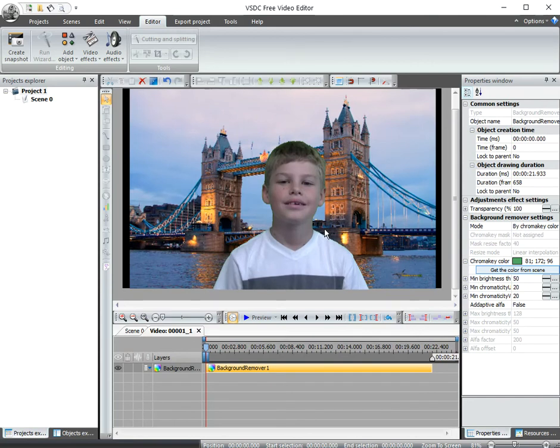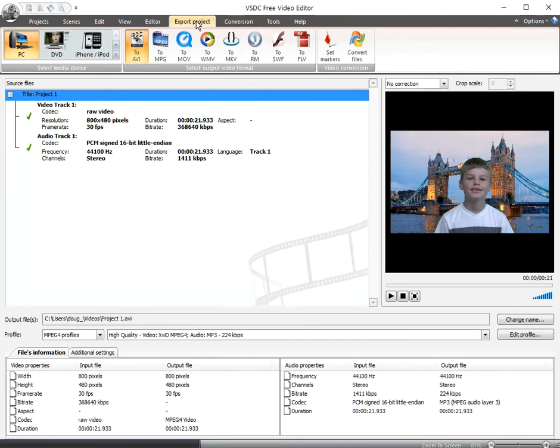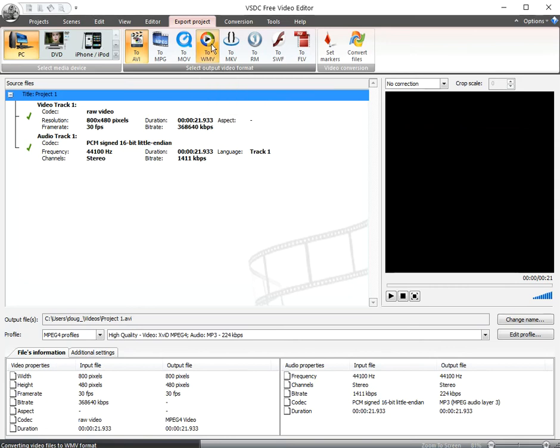The last thing that we need to do is save our video. And I'm going to go up to the top and it says Export Project. Click that. And now there are a number of video types that you can export to. We're going to export to a WMV file, Windows Media video file. So I click that.